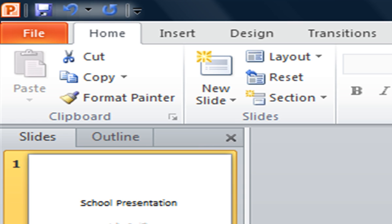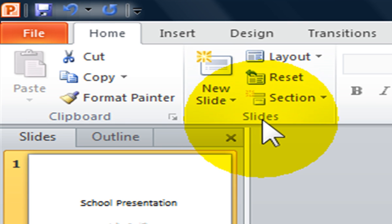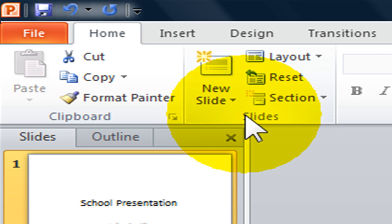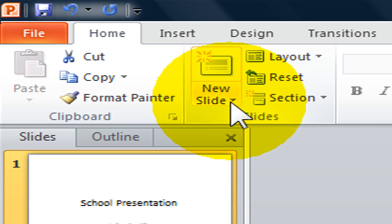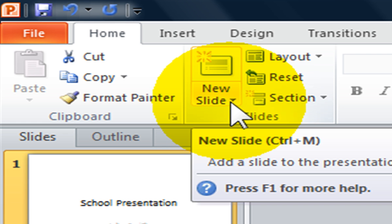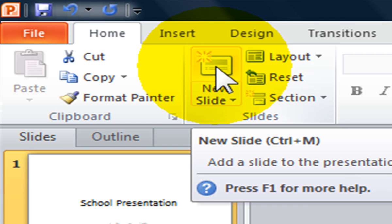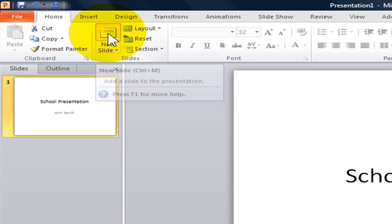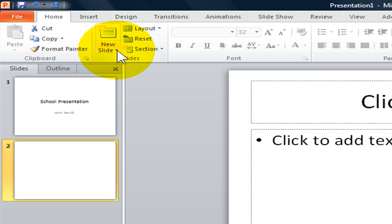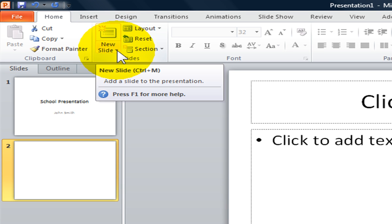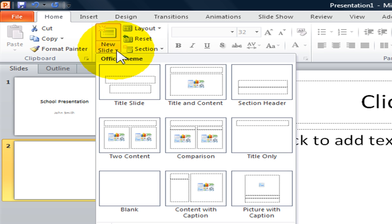To do this, you need to go to the Home tab, Slides group, and select the New Slide command. If you click on the New Slide icon, it will give you another slide. And if you click on the pull-down arrow below it, it will give you a choice of 9 different slide layouts you can choose from.